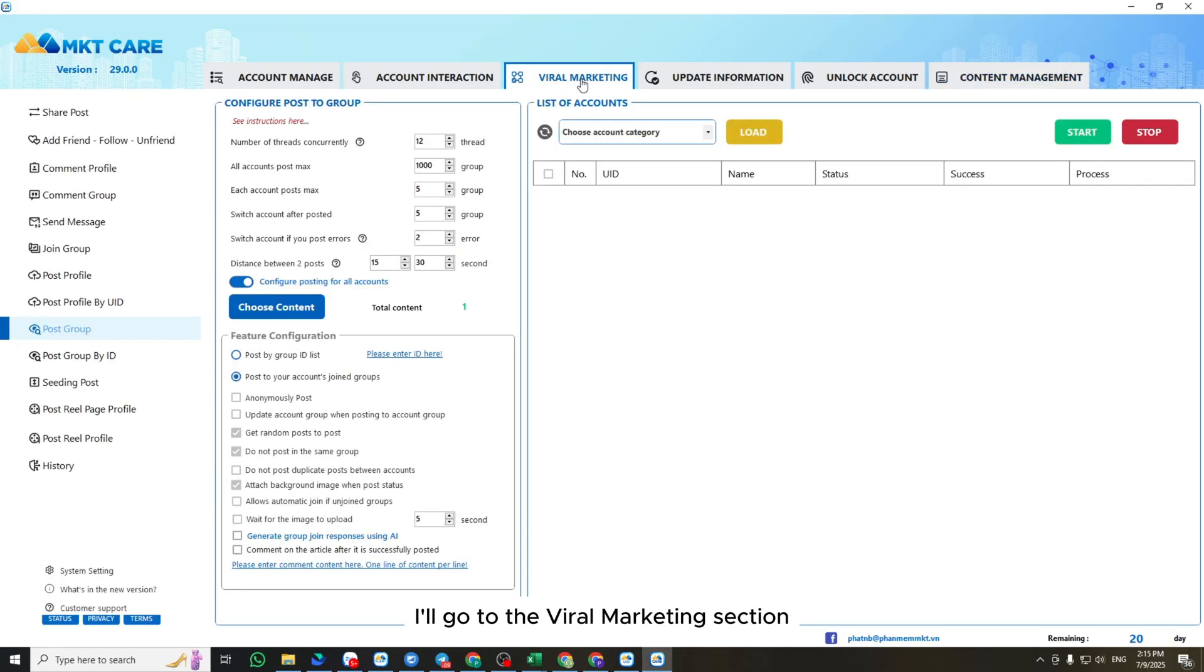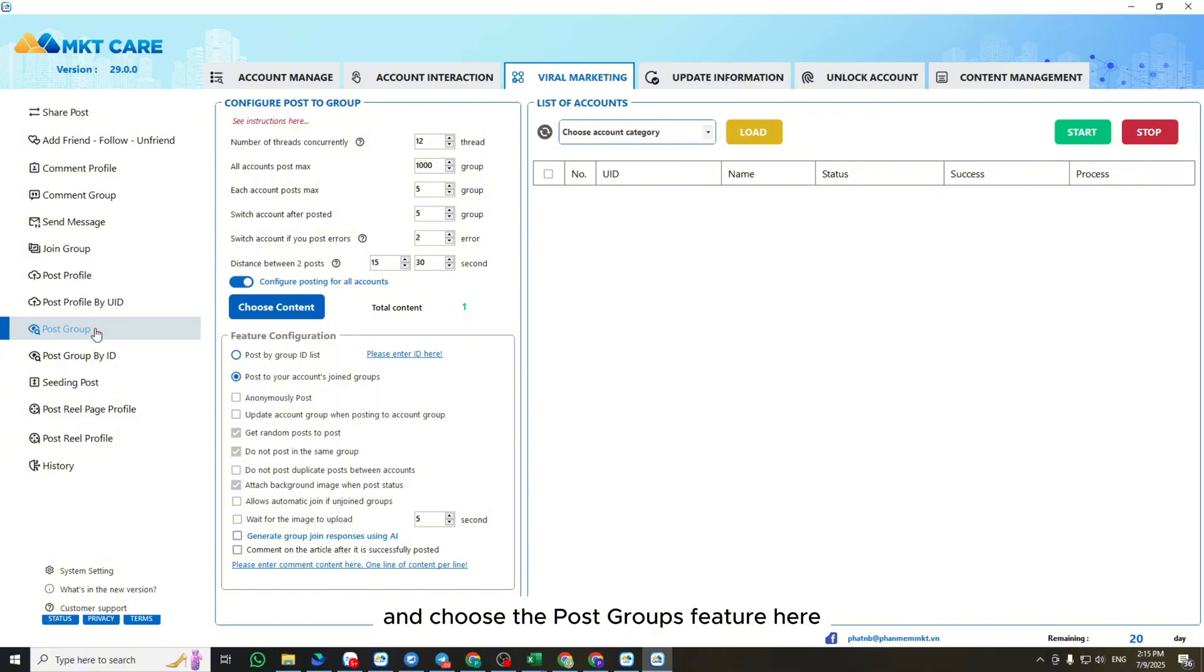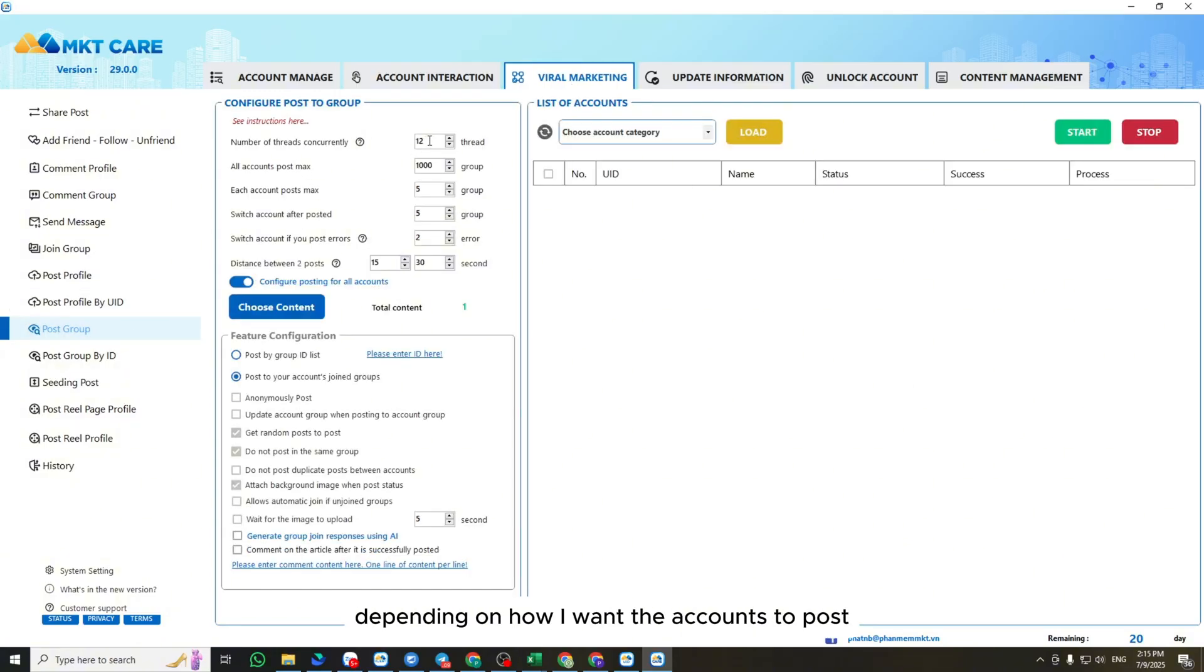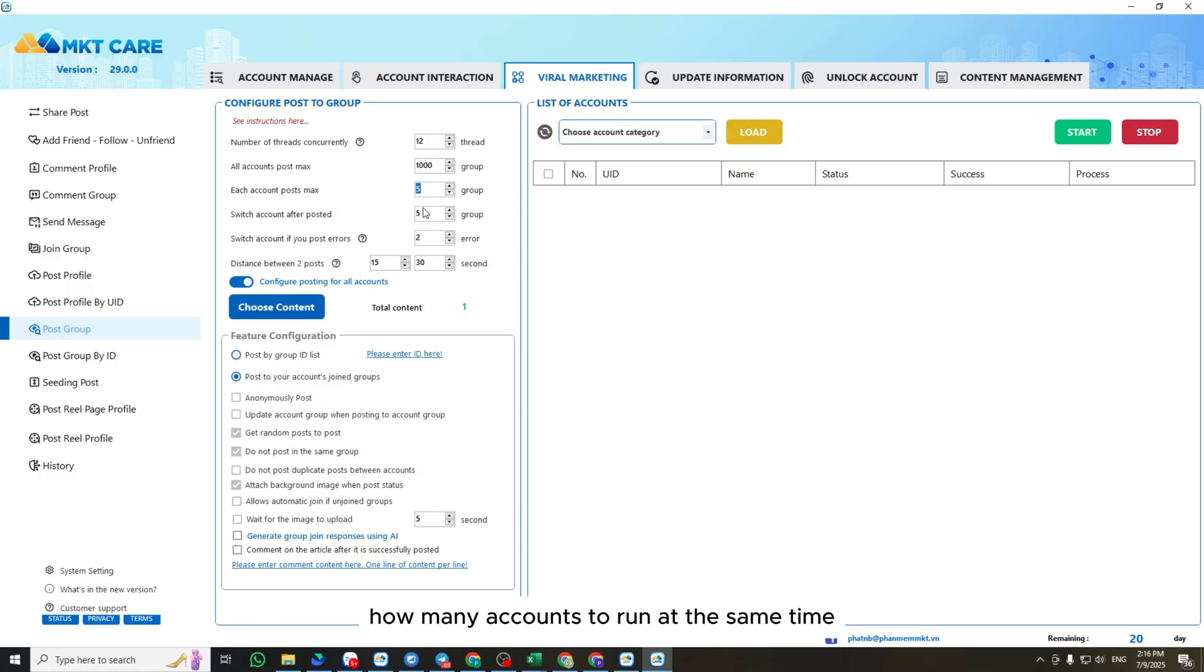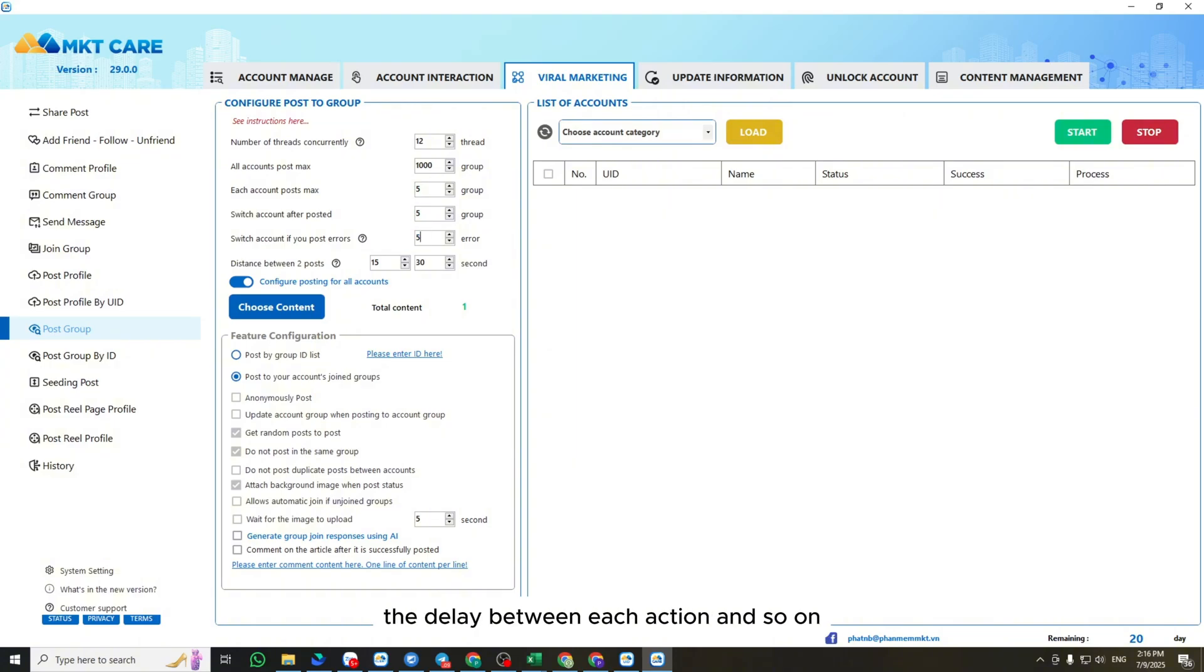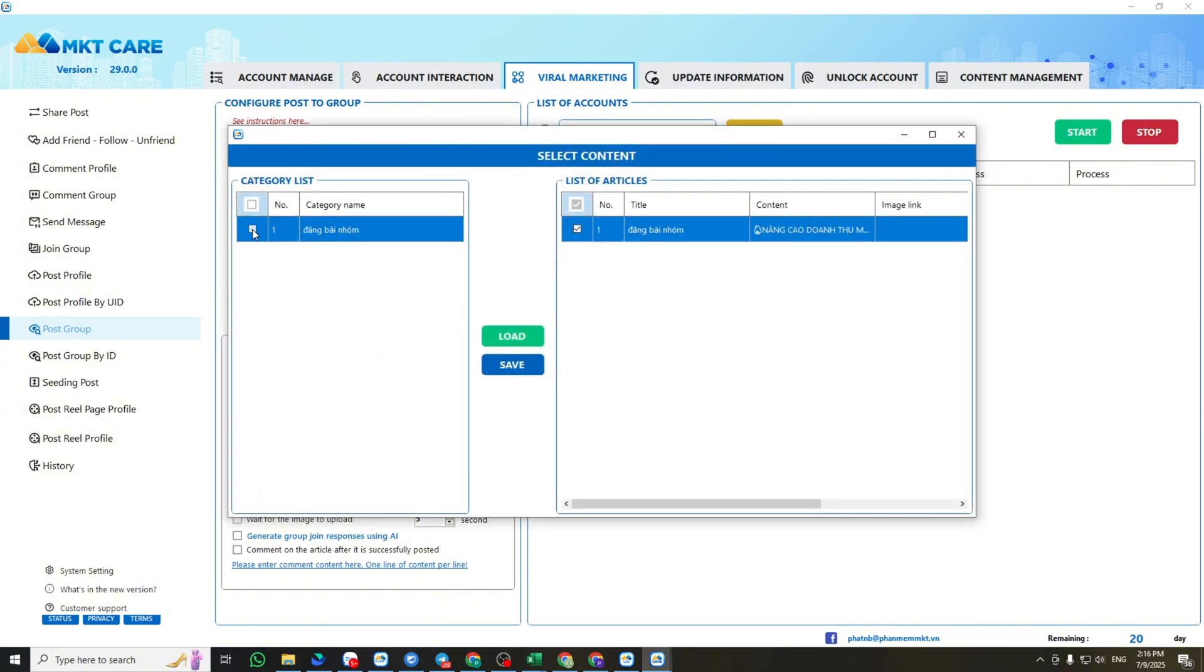After adding the content, I'll go to the Viral Marketing section and choose the Post Groups feature. Here, I'll set up the configuration from top to bottom, depending on how I want the accounts to post to the groups. For example, how many accounts to run at the same time, how many posts per account, the delay between each action, and so on.